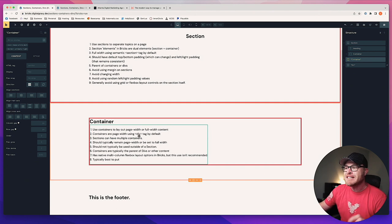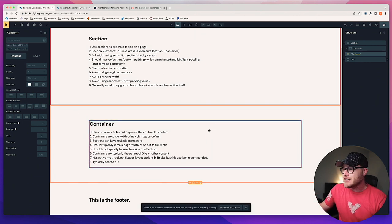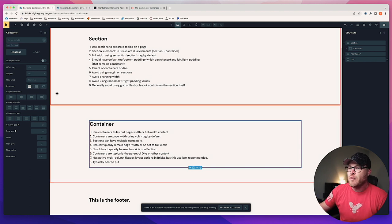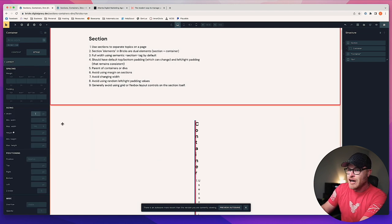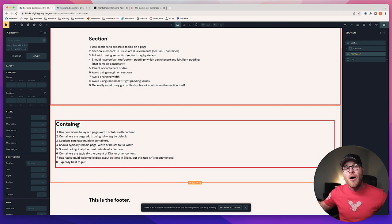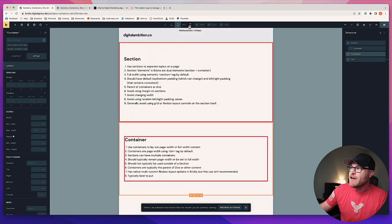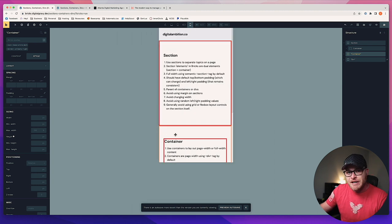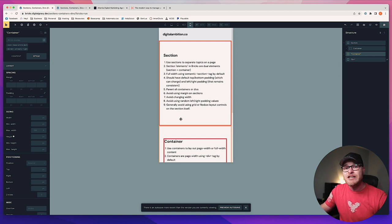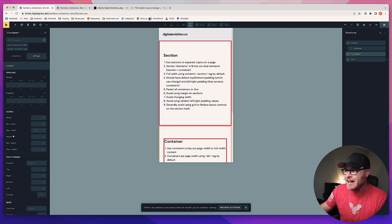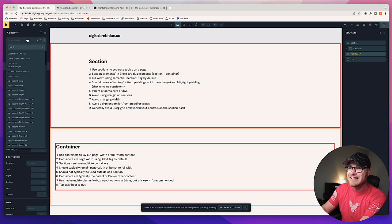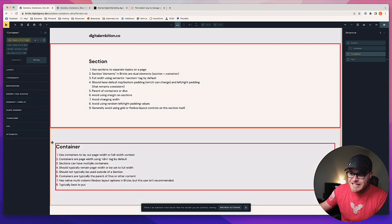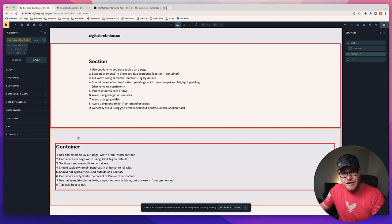You use containers to lay out page width or full width content. Containers establish a page width — if you need a container to give you full width, go to Style, Layout, and set it to 100%. The reason you don't get all the way to the edge is because of the left and right padding we talked about. That left and right padding is very important for protecting your content from ever touching the edge of the screen.